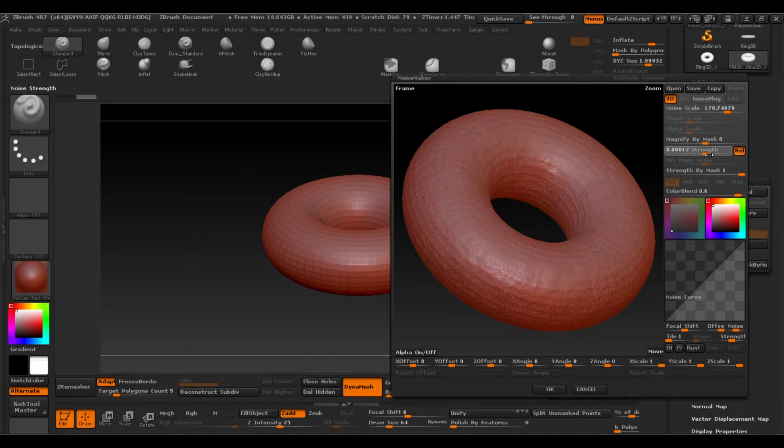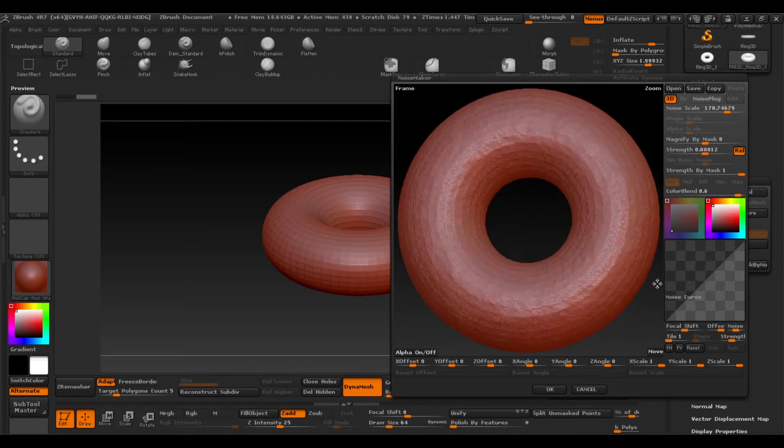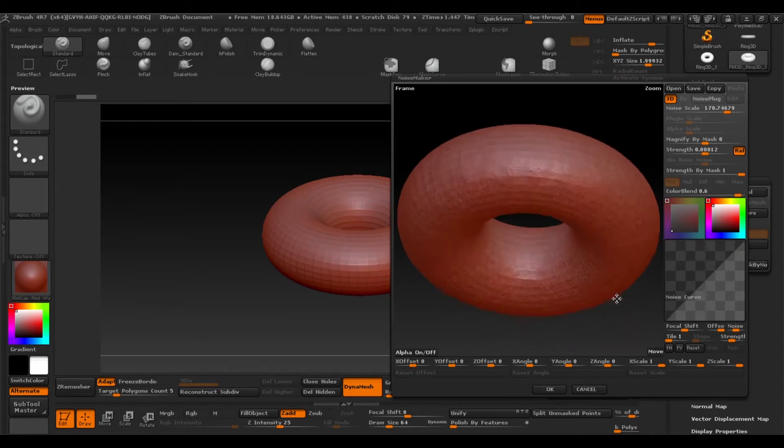Under there's a window that lets us adjust the curves of the noise which also affects the intensity.